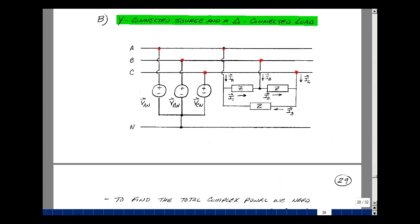Let's next consider a Y-connected source and a delta-connected load. Here's our Y-connected source with a common point at the neutral, and a delta-connected load — as defined back in ECE 201 Chapter 2. I have an impedance Z across each pair of lines A, B, and C. This impedance is between A and B, this one between B and C, and this one between C and A. Let's define the current in each of these phases as I1, I2, and I3. The current I1 is the line voltage V sub AB divided by the impedance Z, I2 is V sub BC divided by Z, and I3 is V sub CA divided by Z.